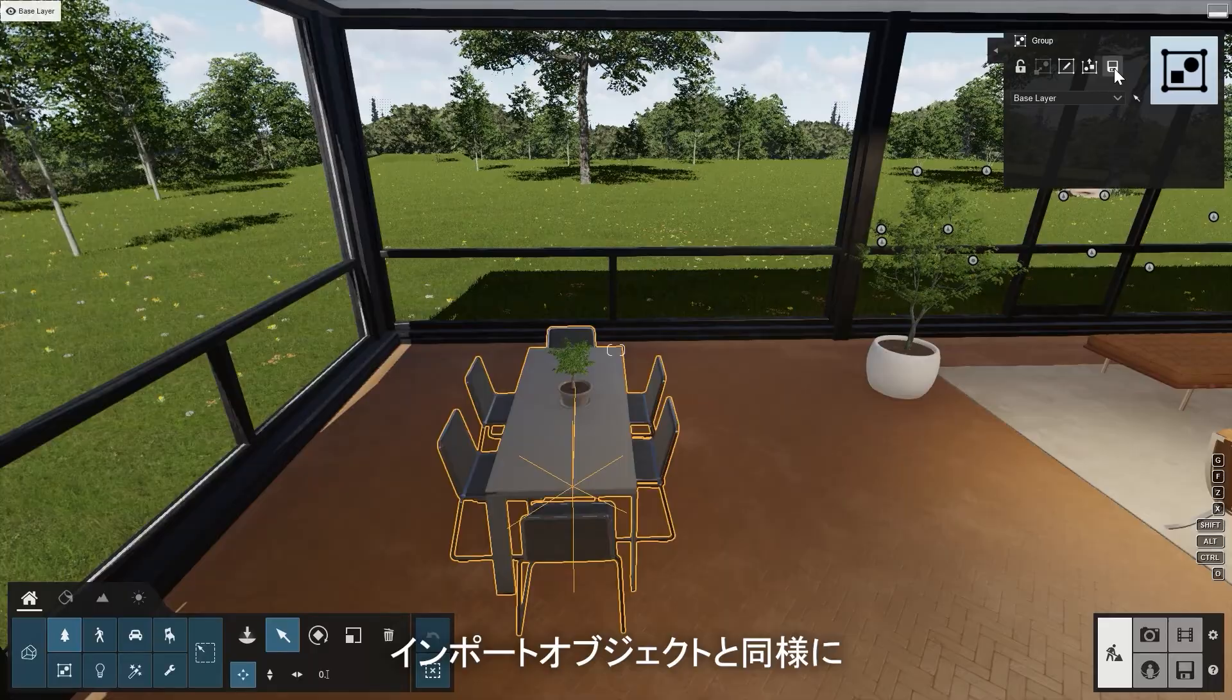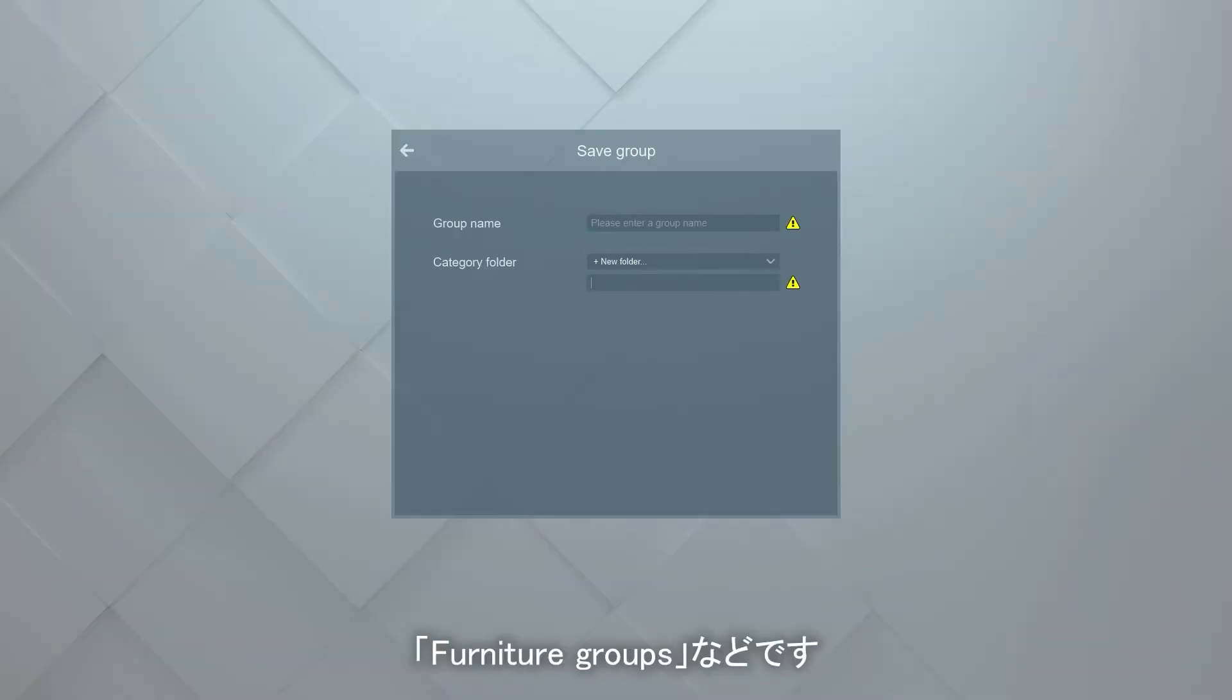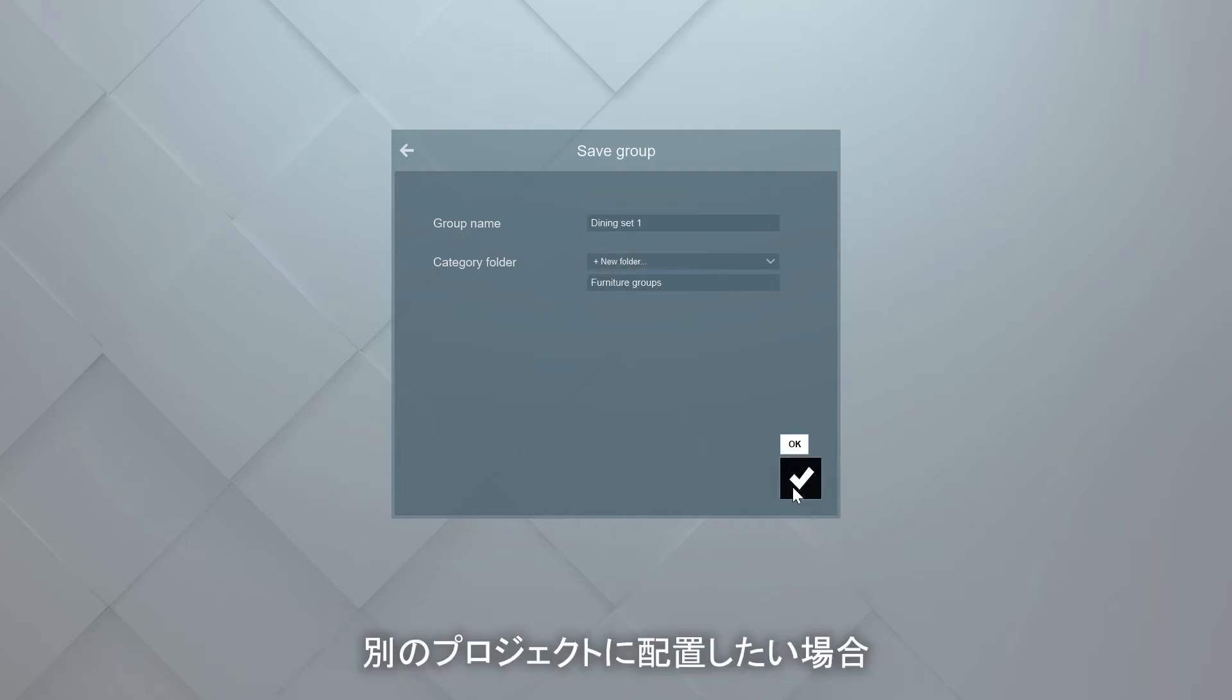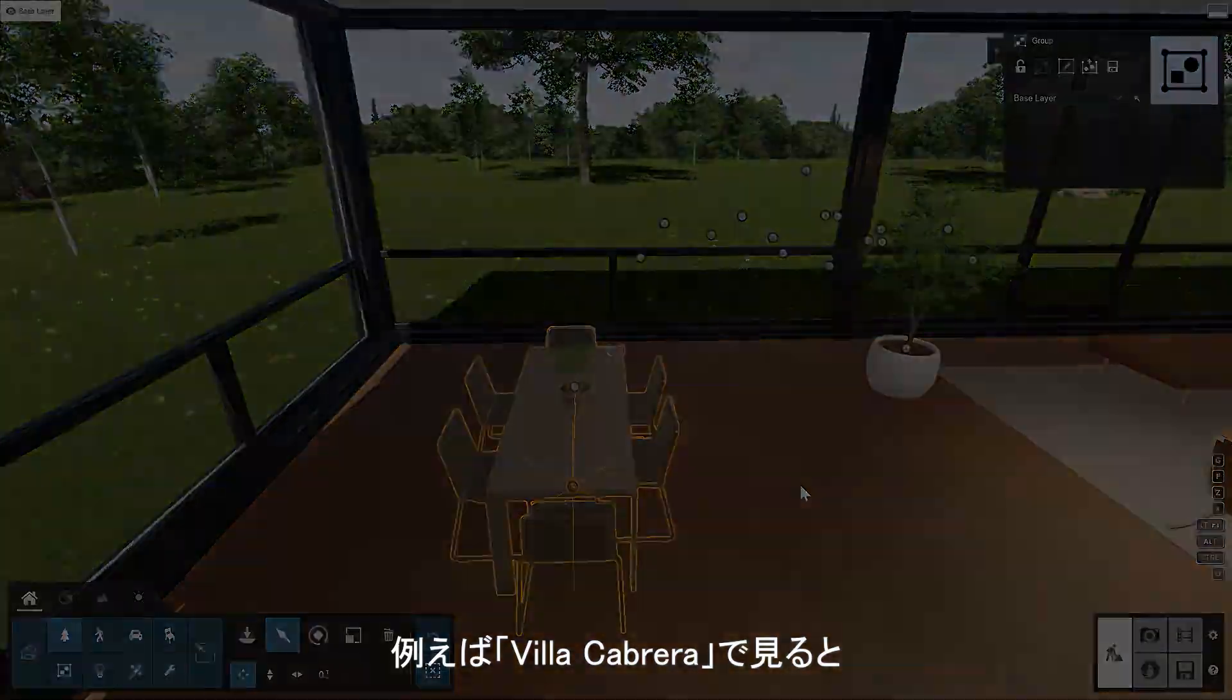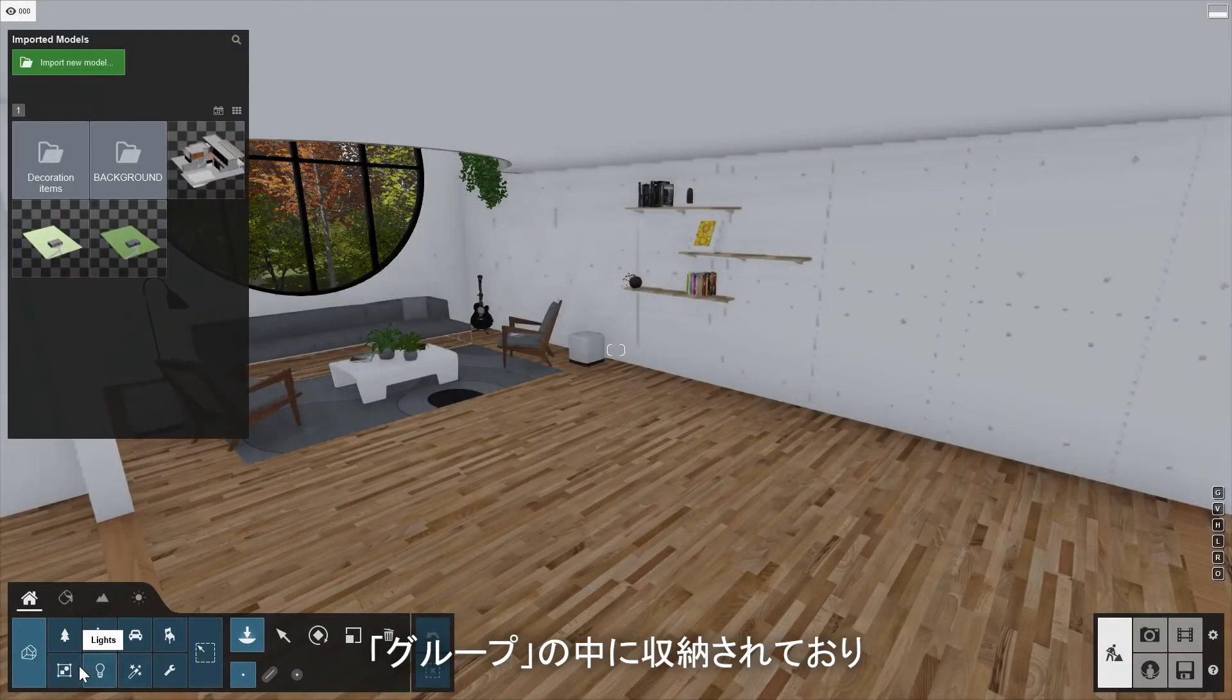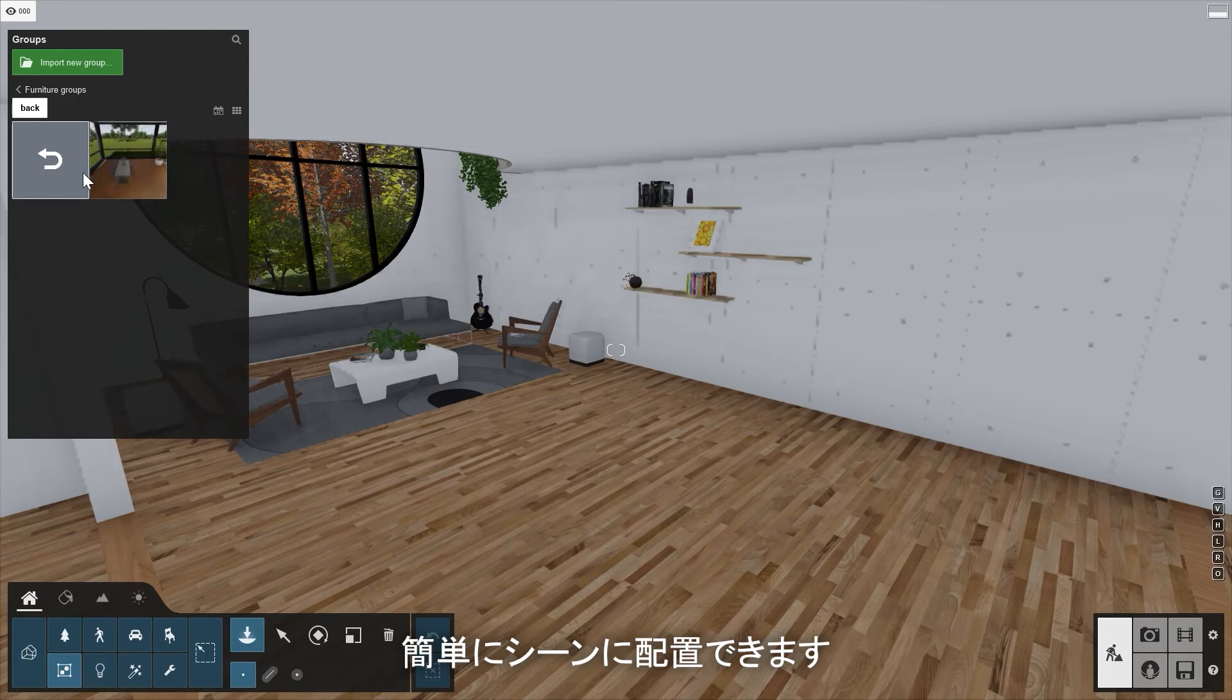Similar to the imported objects, we can now create a folder for this group, for example, Furniture Groups. If we now want to place this dining set into another project, for example Villa Cabrera, it's available under Groups and we can easily place it in the scene.